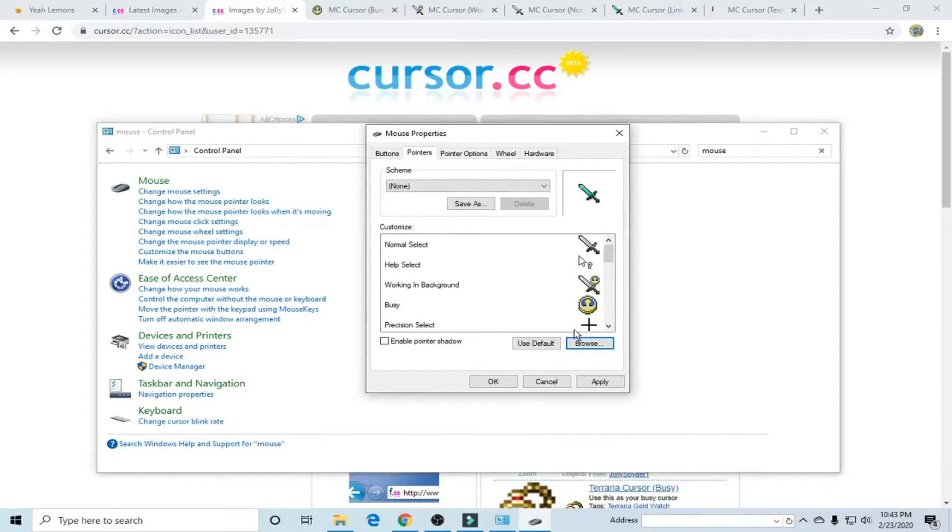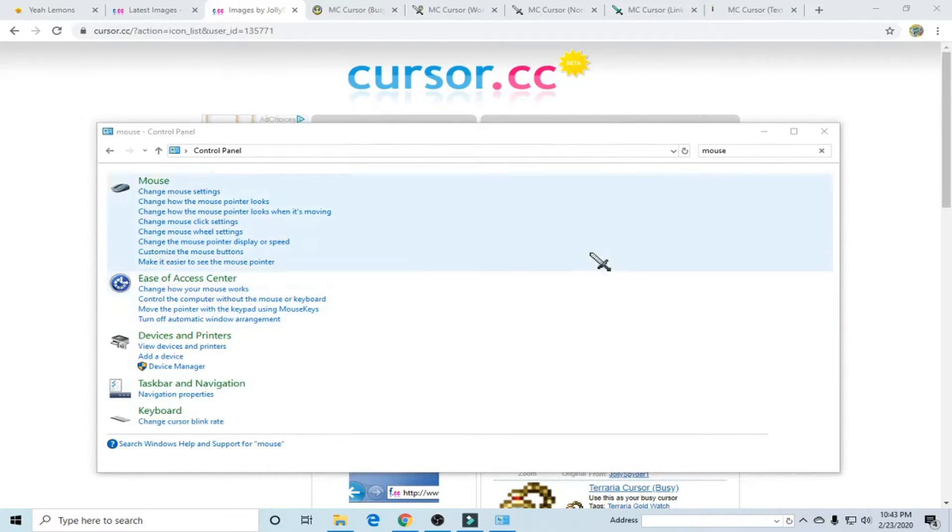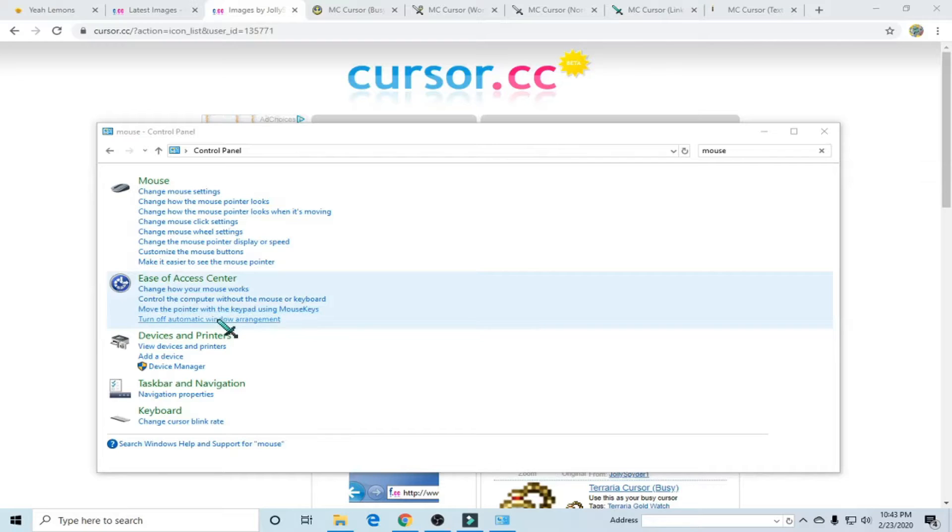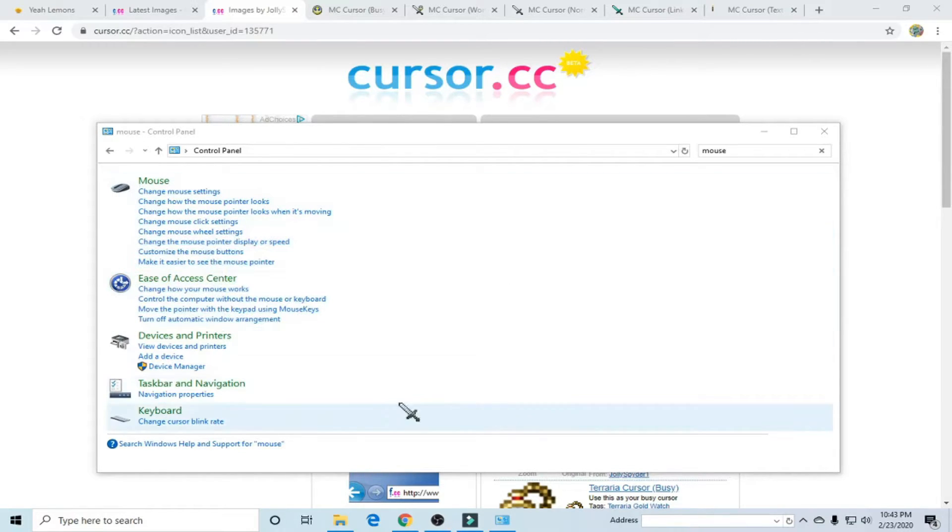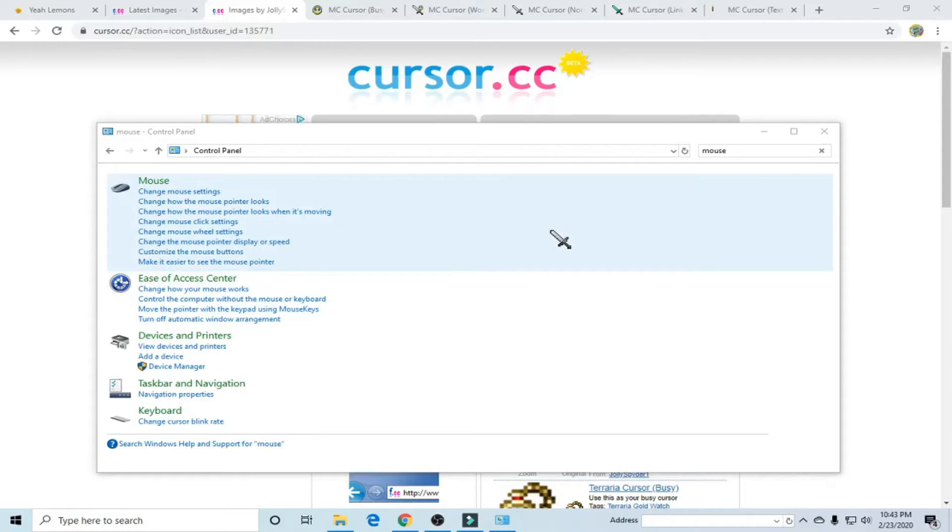Okay so now we're going to click apply and as you can see our cursor is now Minecraft cursors but you don't have to use a Minecraft cursor and also you could just do a normal select cursor from any. I don't really care what you do really.